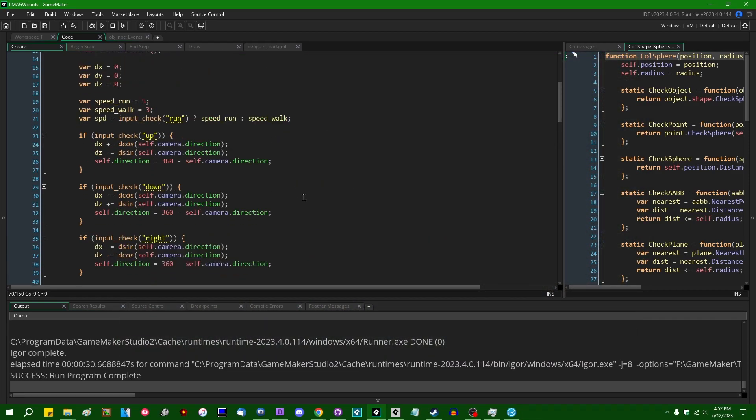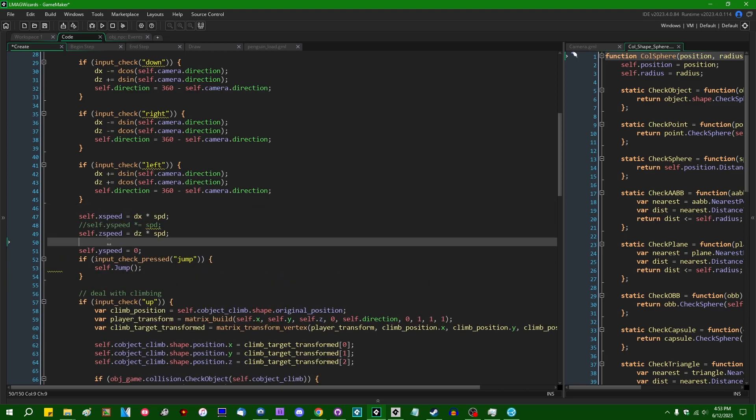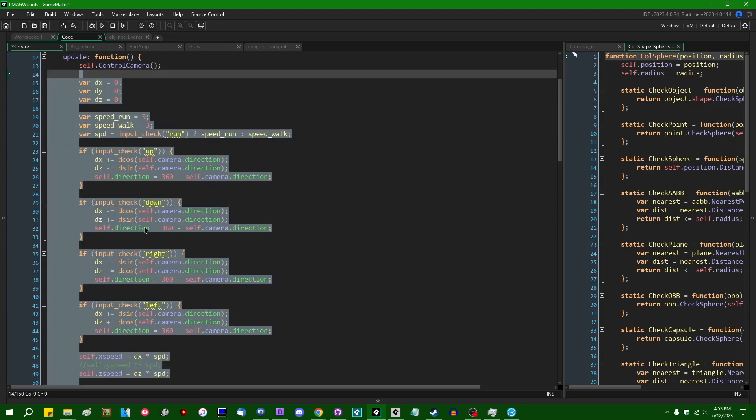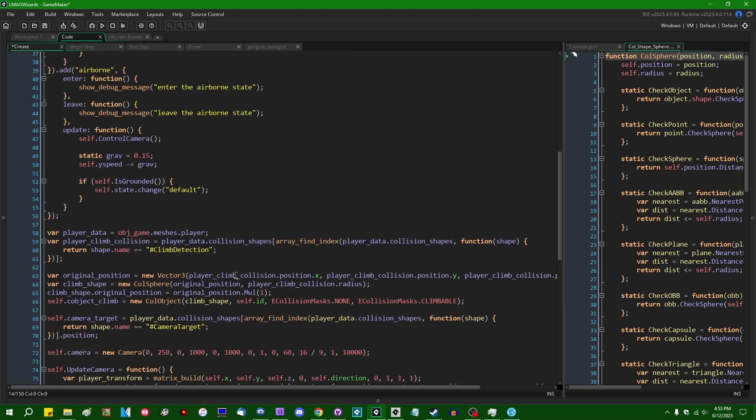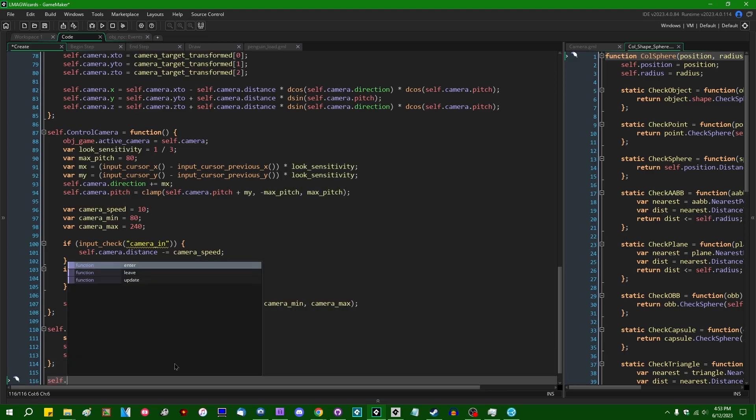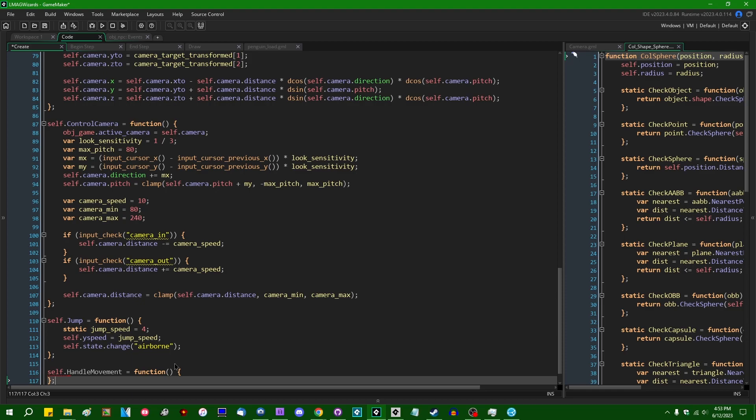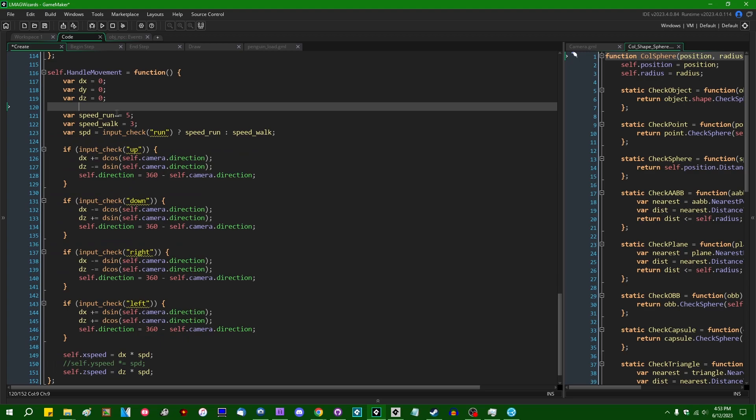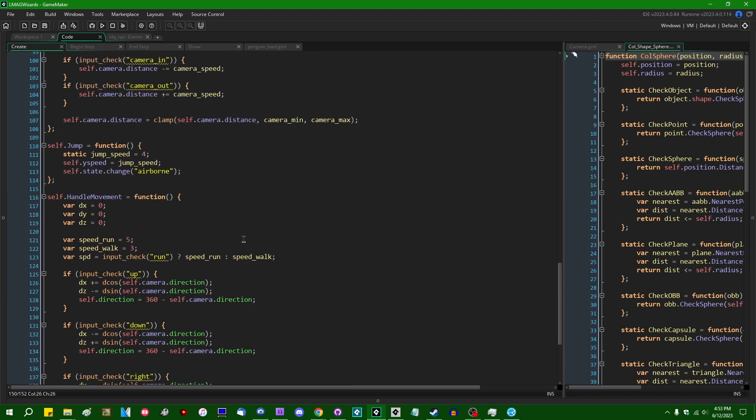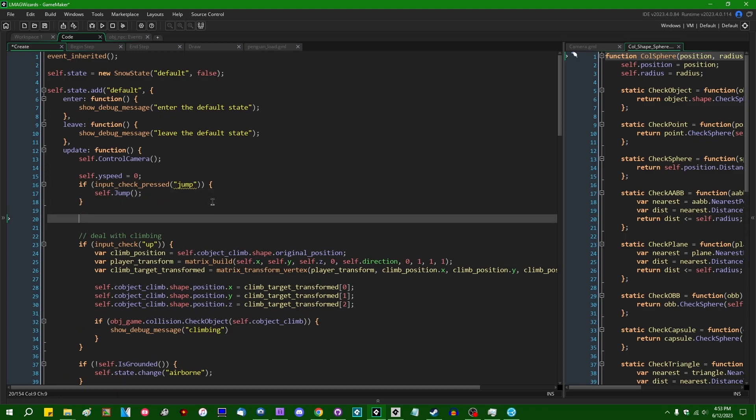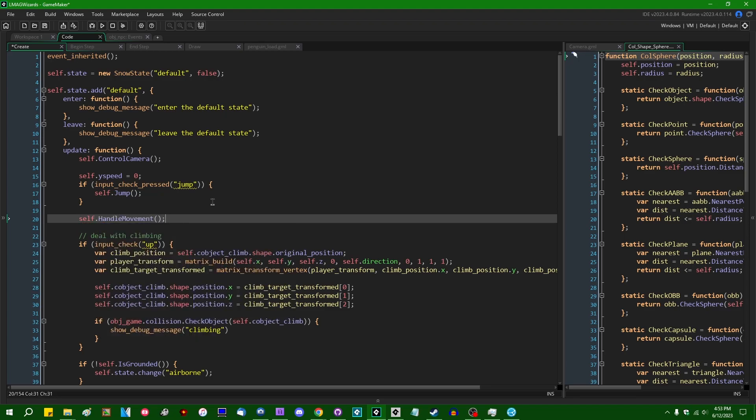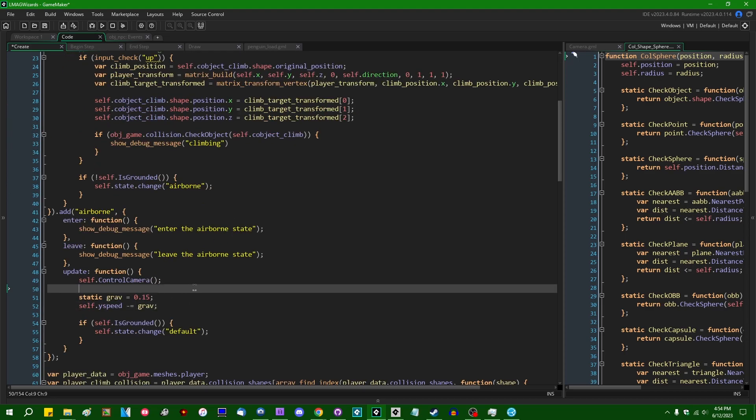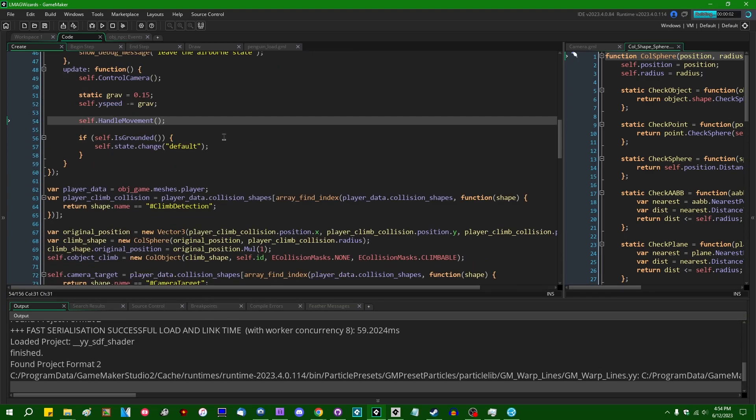I can put this in its own method. I think handle movement, let's call it. And in both the default and in the jump states, we will be allowed to handle our movement and that should allow us to steer while we're in the air.